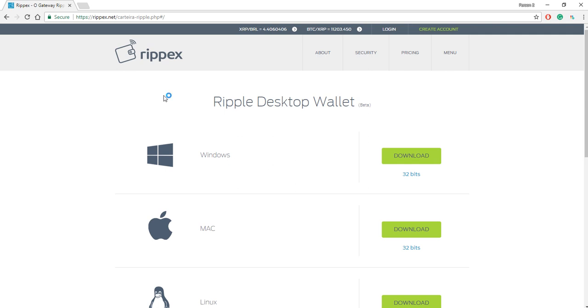Anyways, let's get started. The first step you need to take is visit this website, ripx.net. I've provided the link to this in the description of this video.